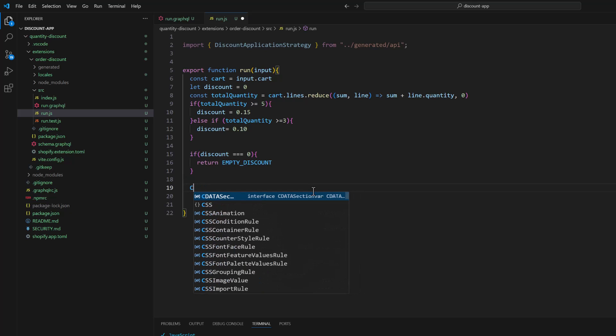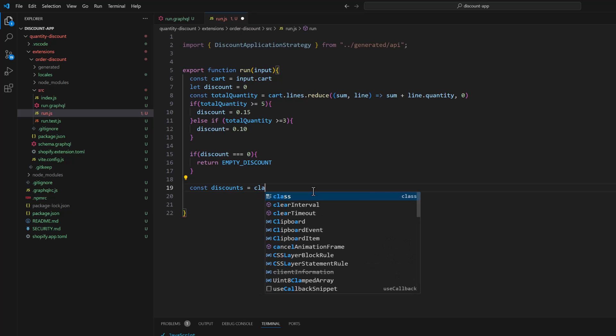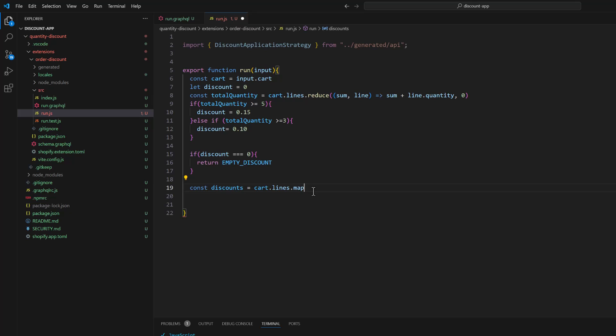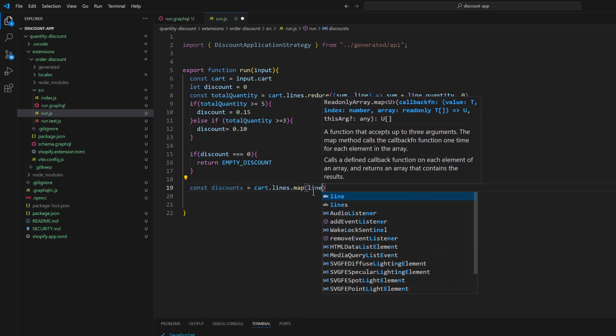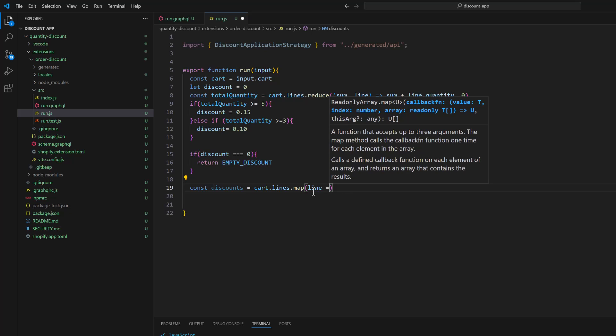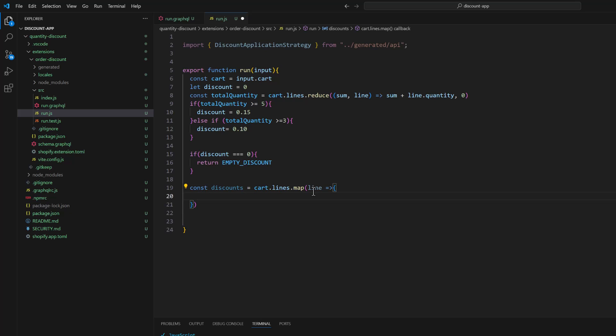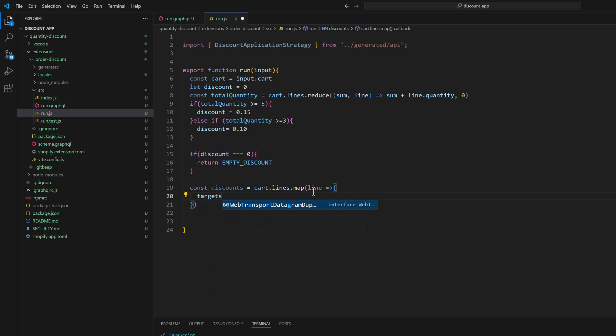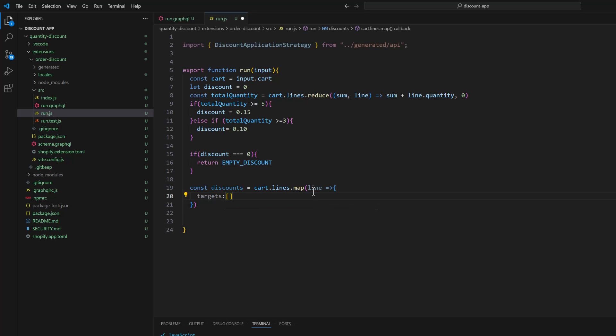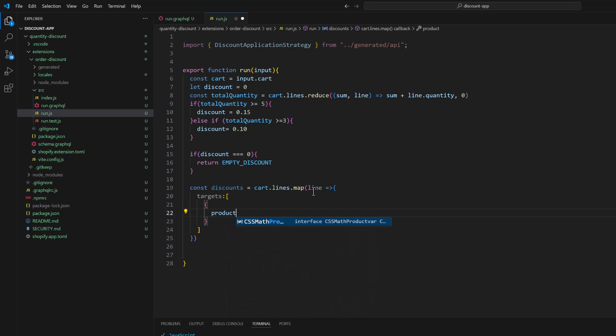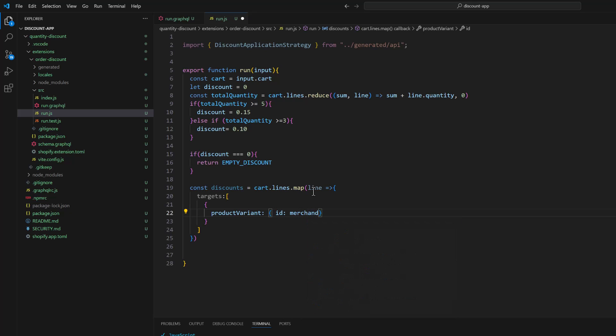So I will type const discounts and cart.lines.map and line arrow function, and we are going to return the object where we will have targets. In targets array we need to pass productVariant and that is id merchandise.node.id.